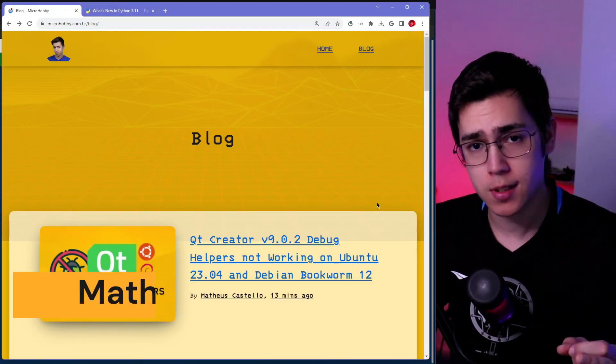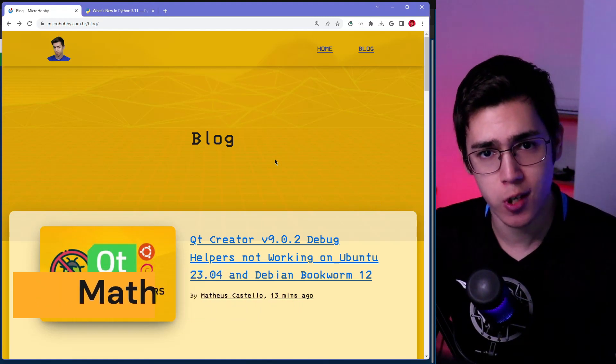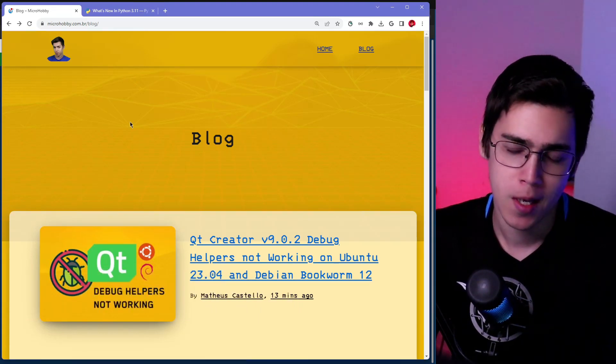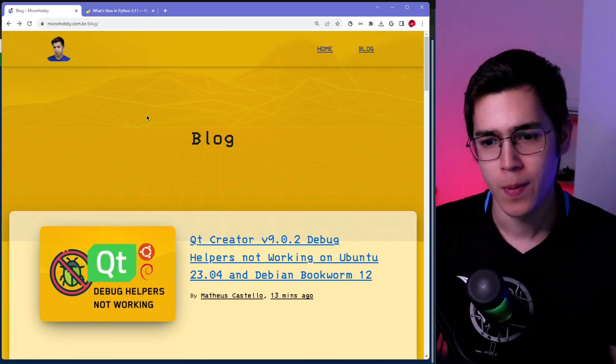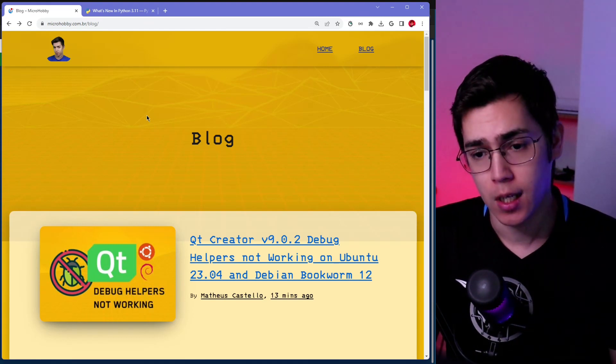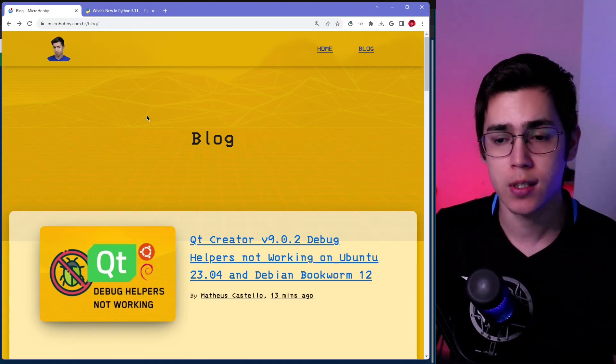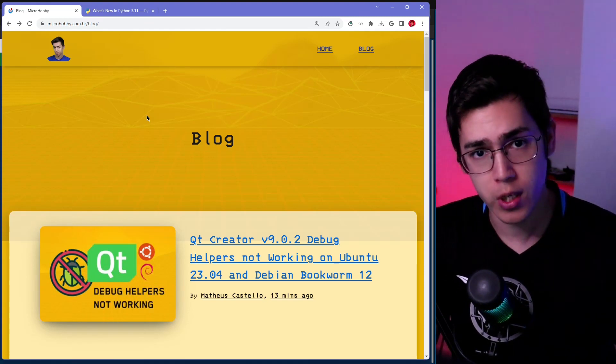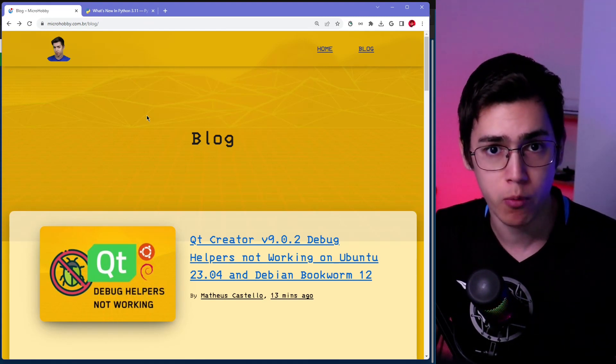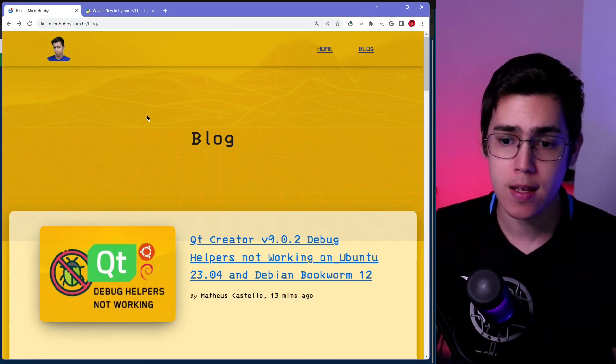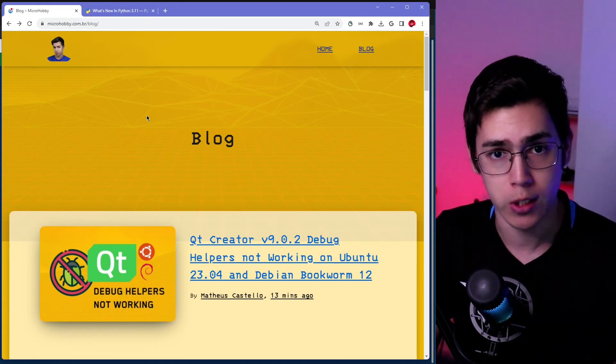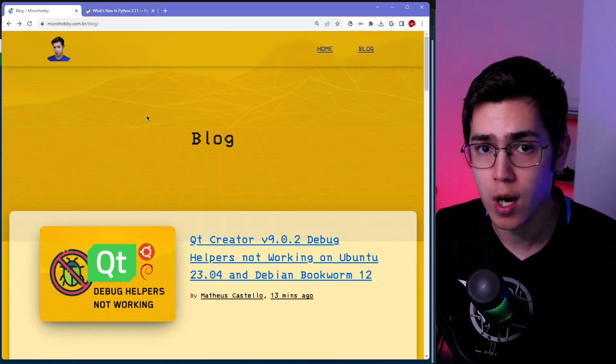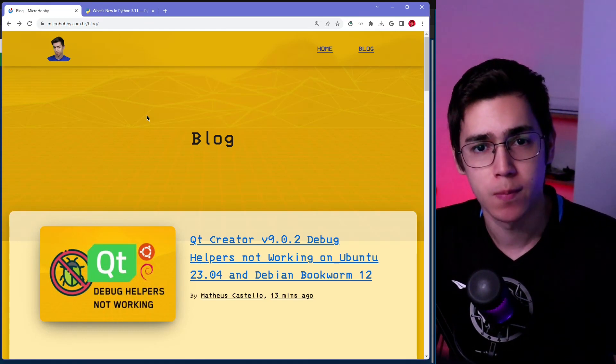Hey guys, Mateus Castelo here. I'm an embedded software developer and I'm back to the channel after a long time. We are here with new content for you. I want to share today a solution for an issue that I got using Qt Creator. I'm using this Qt Creator from the packages from Ubuntu 23.04 and Debian Bookworm. The latest stable release and the debug helpers with Qt Creator are not working. So I have this solution and I want to share with you guys. So if you want to know more, stay with me.